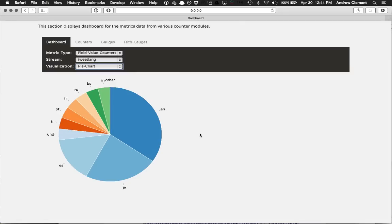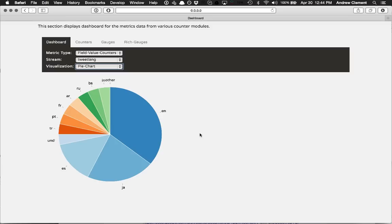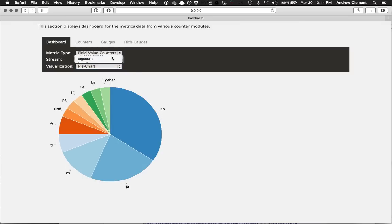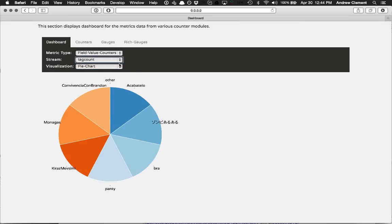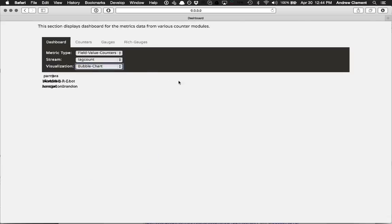So you can imagine a dashboard down the line that lets you group a number of these together on a page, however you want to view the information about your system. The other one we had was tag count. So that's showing me common tags, and again I can see that as a pie chart or a bubble chart.